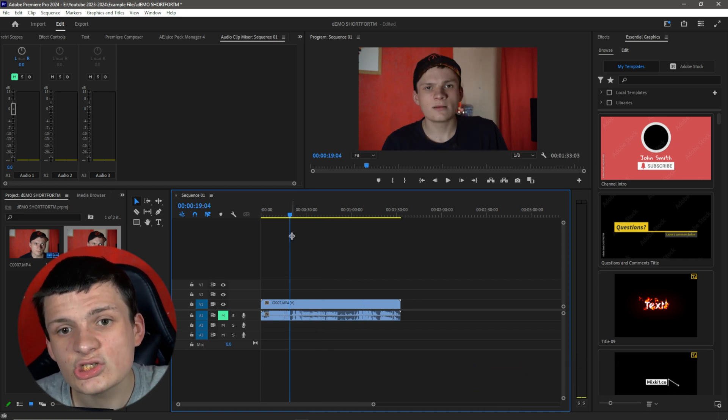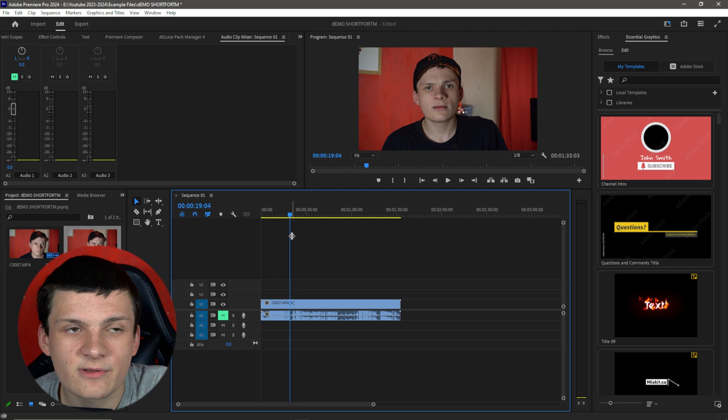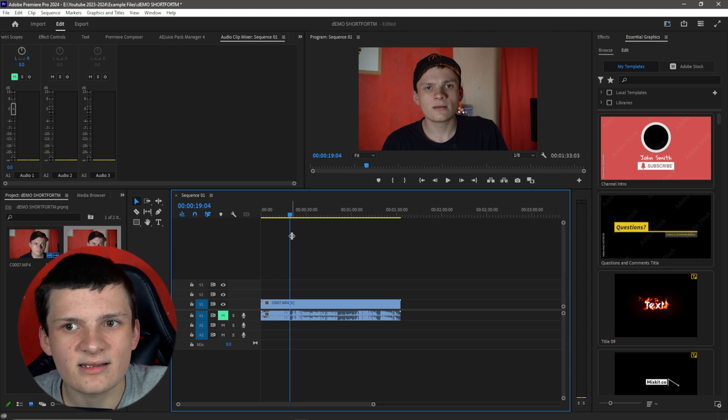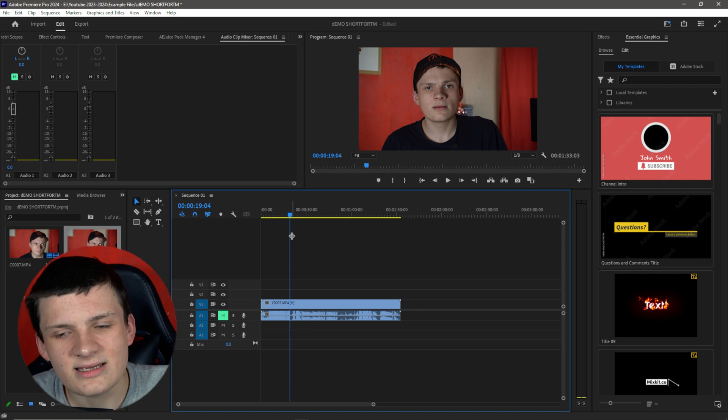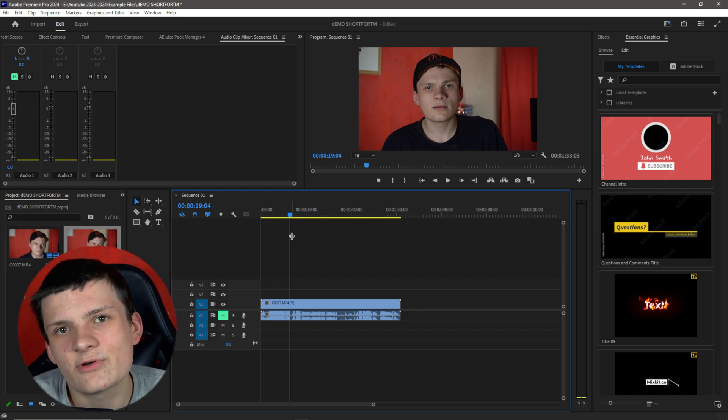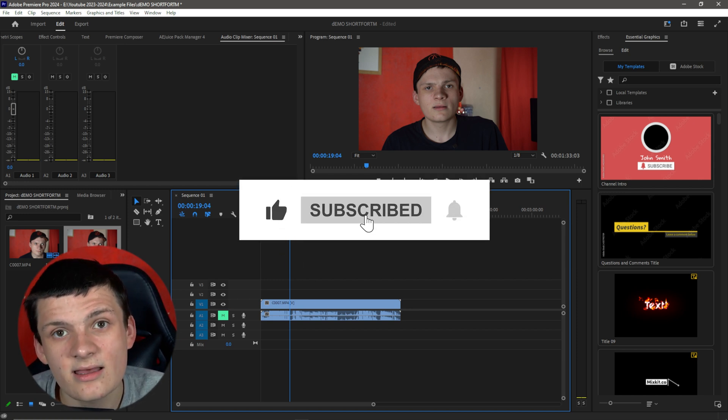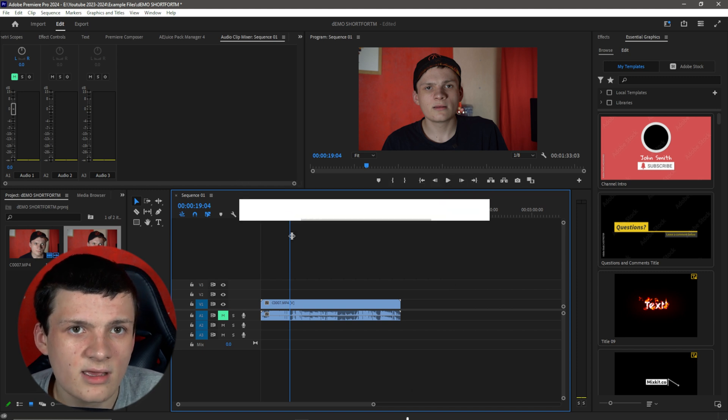Now, there's one thing I didn't do very well when recording this, because changing content into short-form content really does start when you film it. It starts when you film it, but you can adapt it, like I'm going to show you how to do here, even if you haven't filmed it properly.